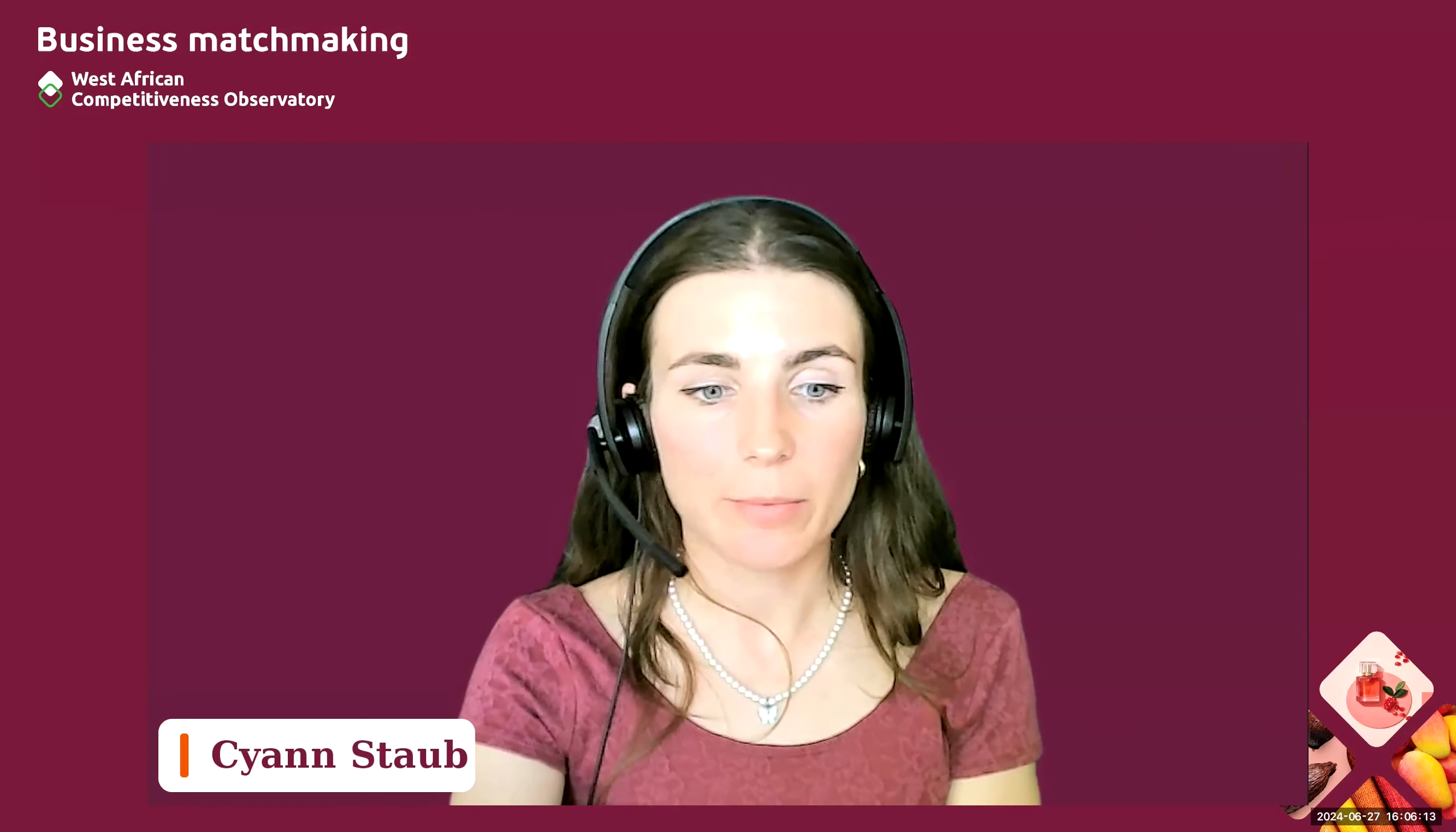And again, you will be able to use this new product picture on our business matchmaking tool. Thank you.